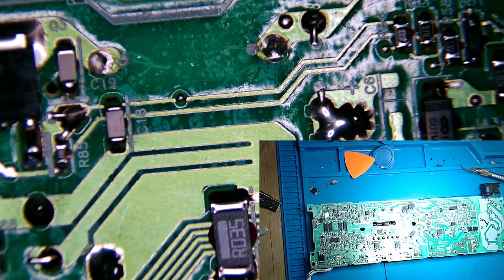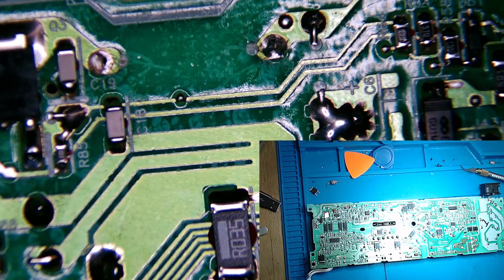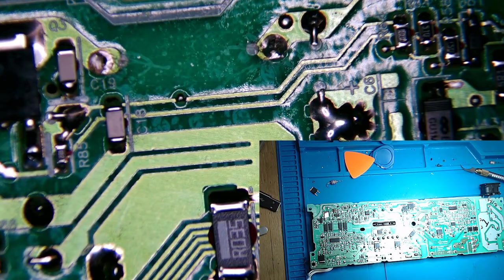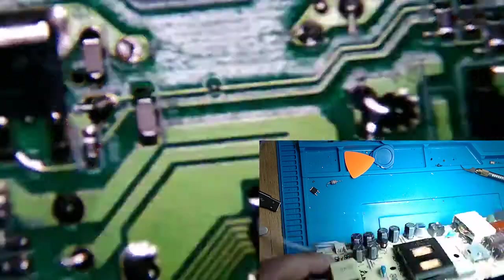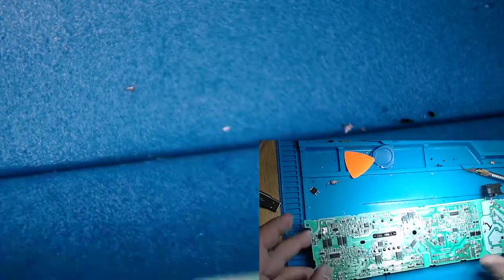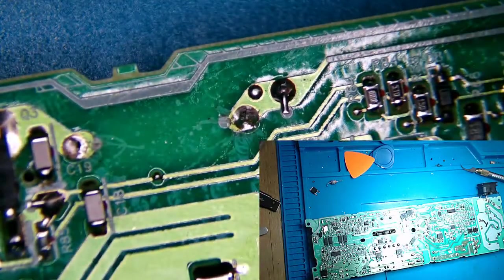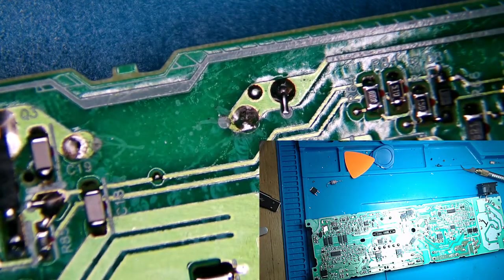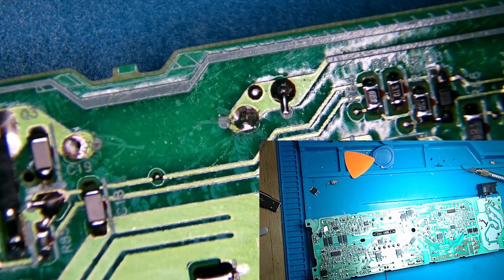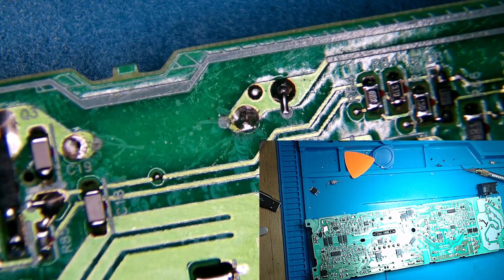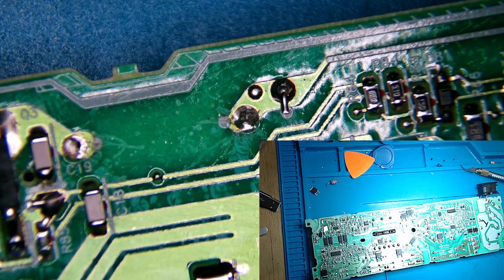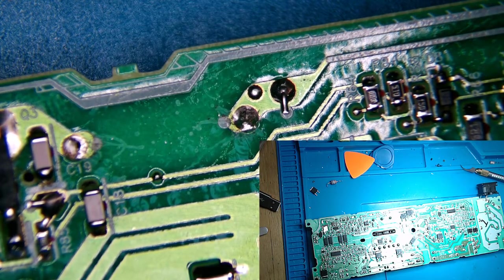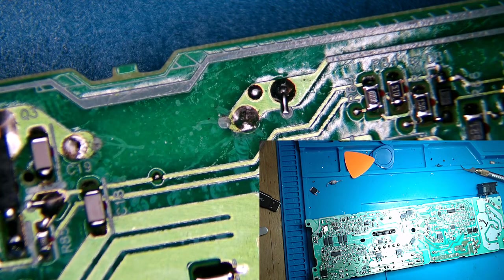All right, this is Fred Bravo with Alpha Bravo Tech. We have a PS4 slim power supply that I started working on a couple days ago, ordered a couple parts. Only one thing has come in so far, but let's just get going with it.